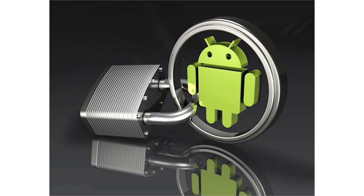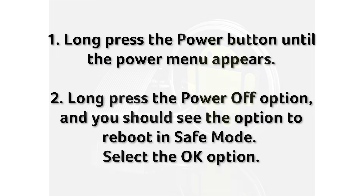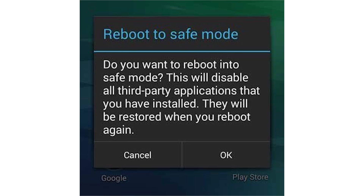Unfortunately, not every app you install plays nice. Some apps can cause more harm than good and will cause this error. Boot your device into safe mode. Stay in safe mode for a few hours and see if you continue to have this problem. If not, try to remember the last few apps you installed and uninstall them. Get out of safe mode and see if you continue to have this problem.